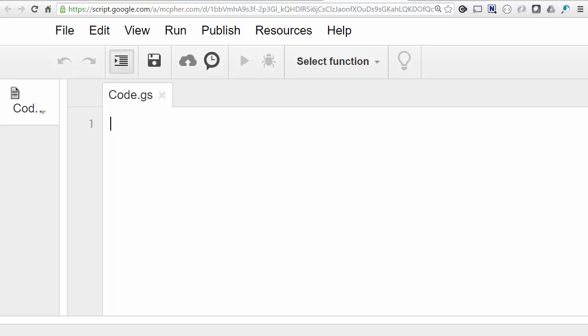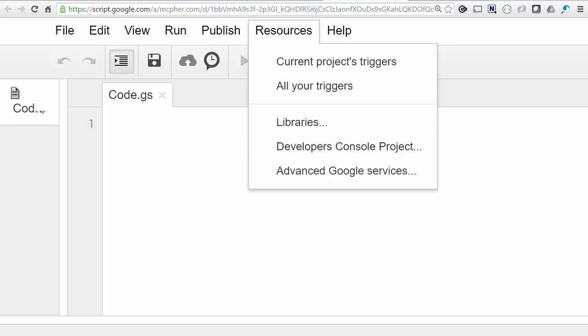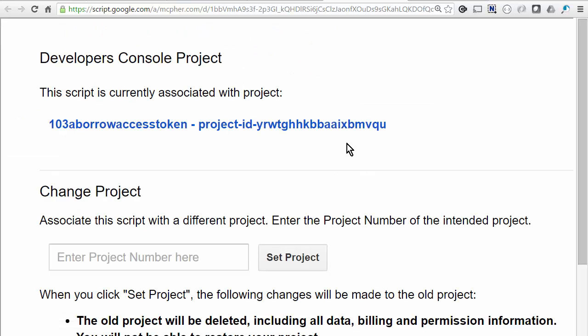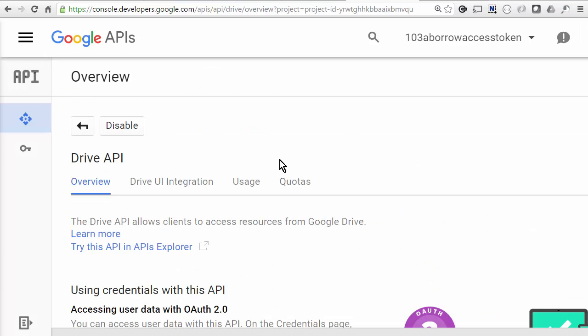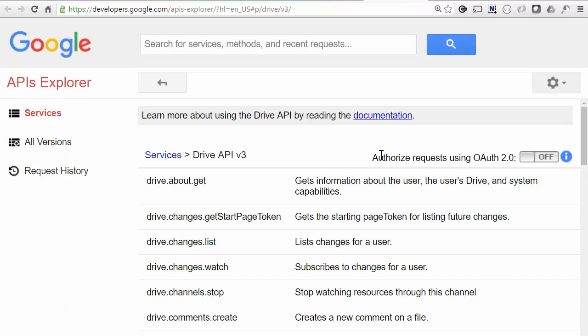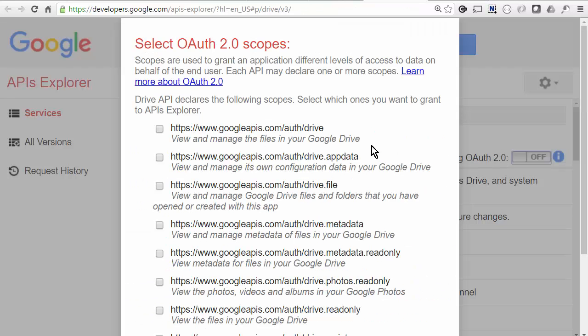So how do you know if it can provide the scopes that you need? First of all go to the Developers Console project for this project, and then enable the API you want to use. Here I want to use the Drive API. Next we can go to the API Explorer and turn this thing on, and what pops up is all the Drive scopes that you might need if you're using this API.